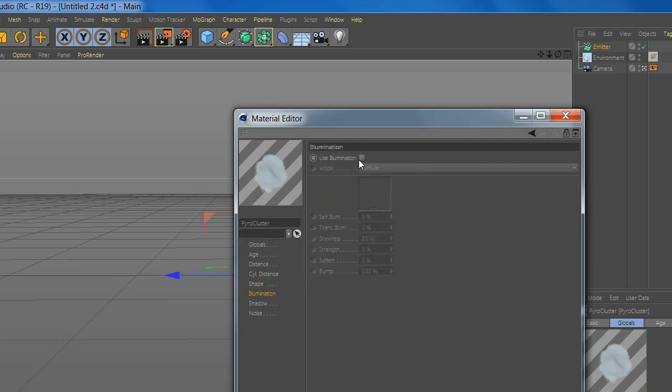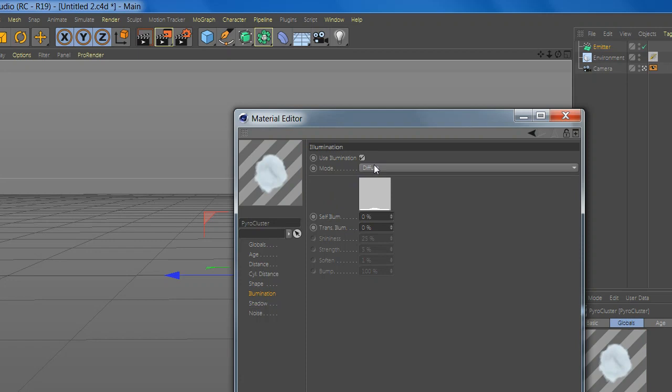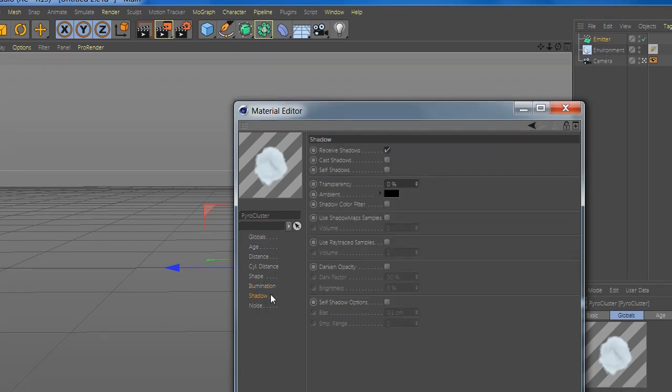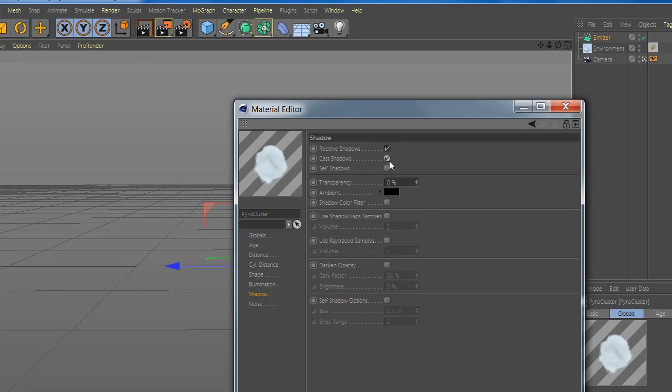And select use illumination. Now go to shadow and select cast shadow and self shadow.